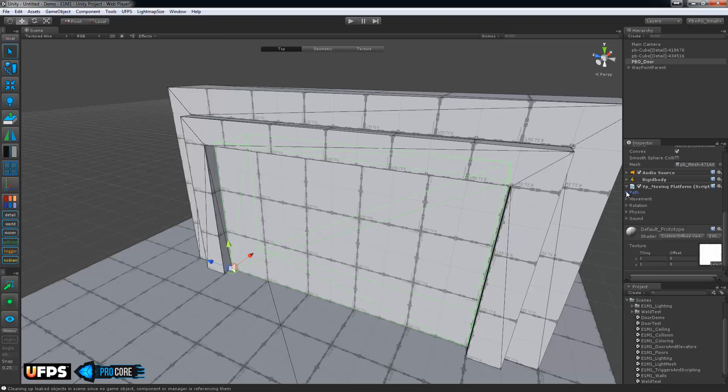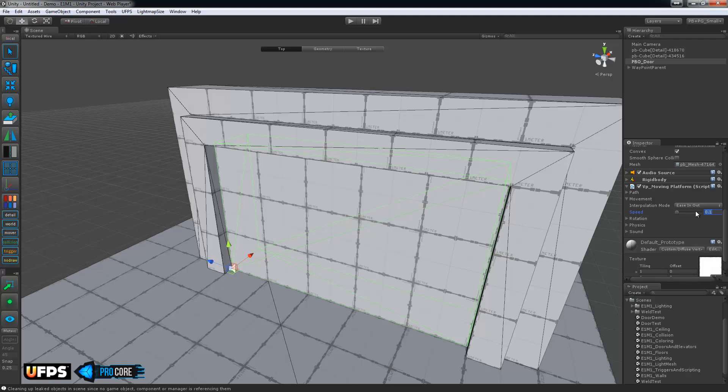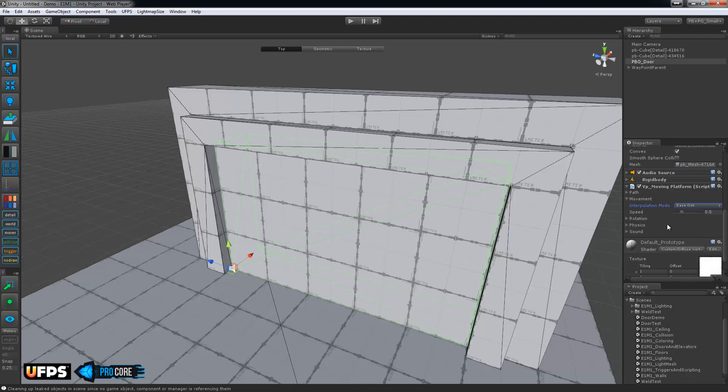That's it for the path items. Under movement, I'm going to change a couple things here. These are really just tweaks. You'd have to see what works well for you. But I'll set the speed to 0.5, make it a little bit faster. And the interpolation mode to ease out. Definitely mess around with these and see what works best for your particular door, elevator, whatever it might be. But those are what I like to use here.